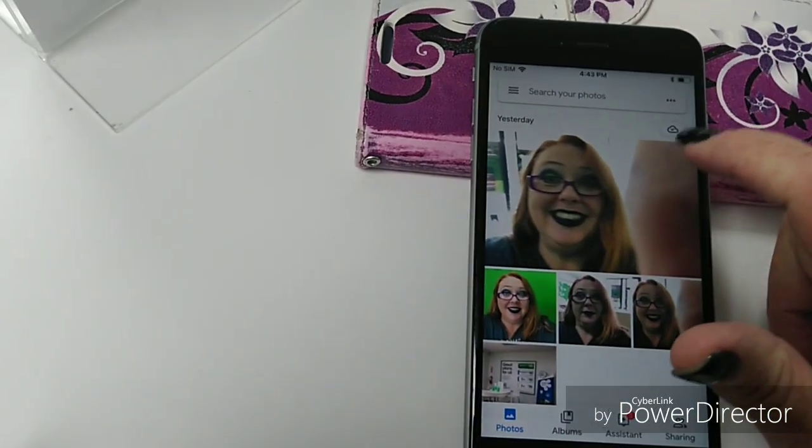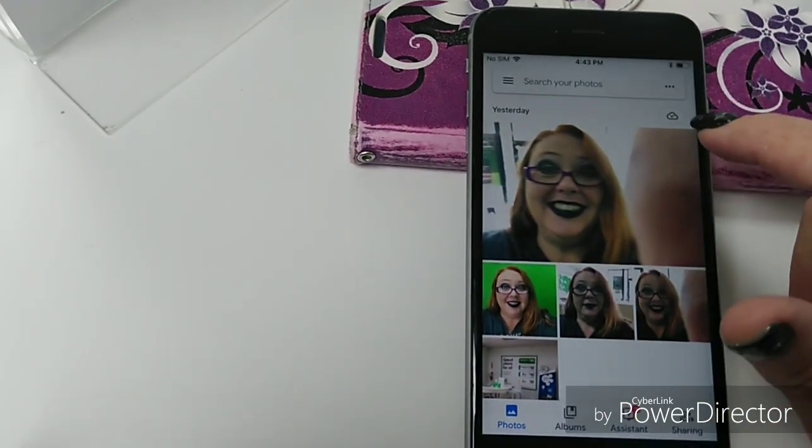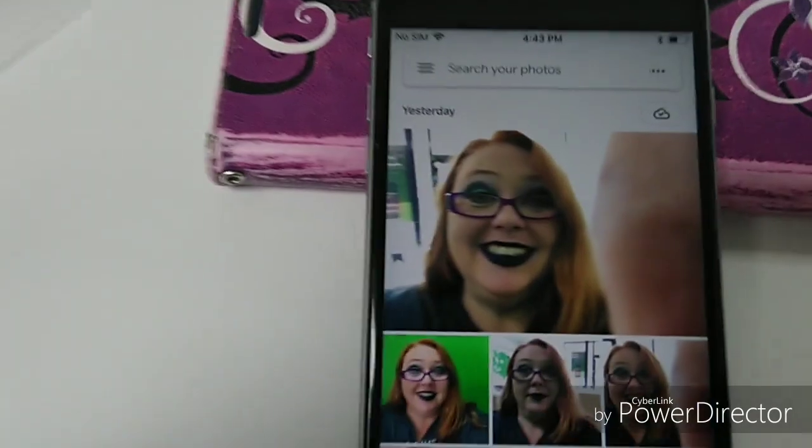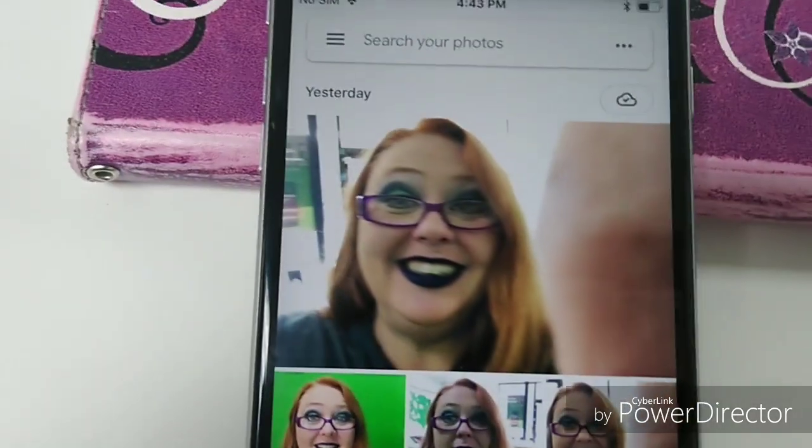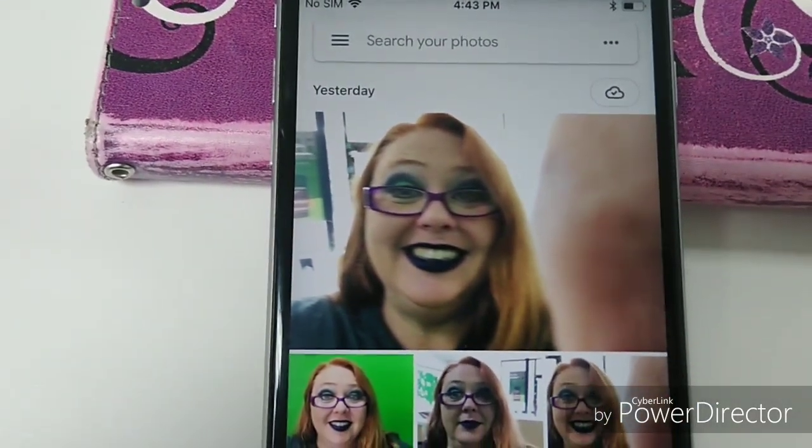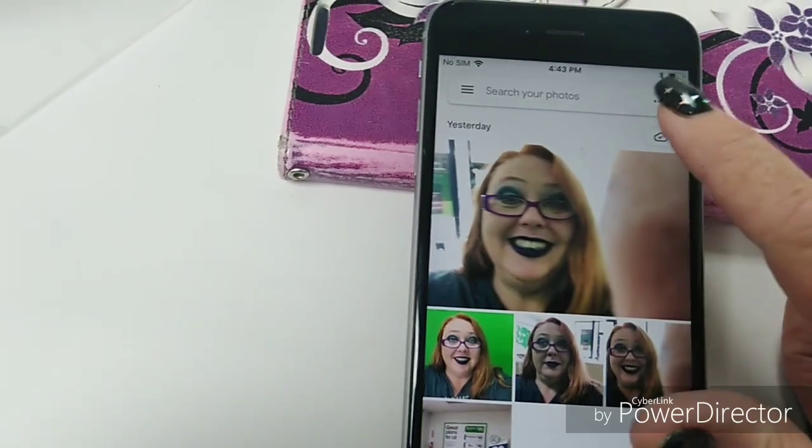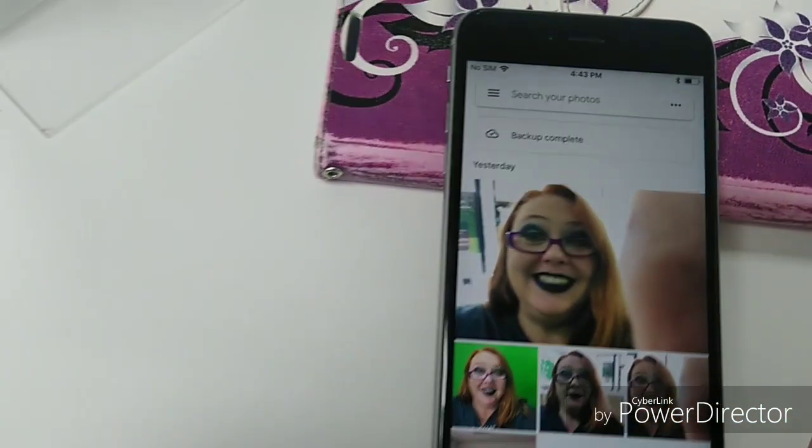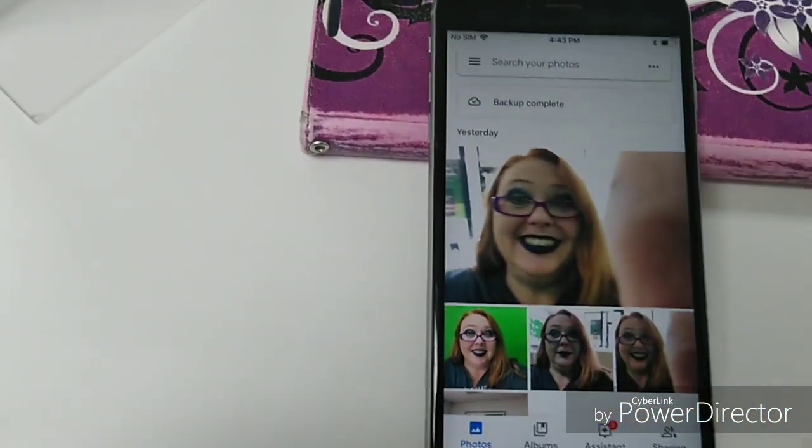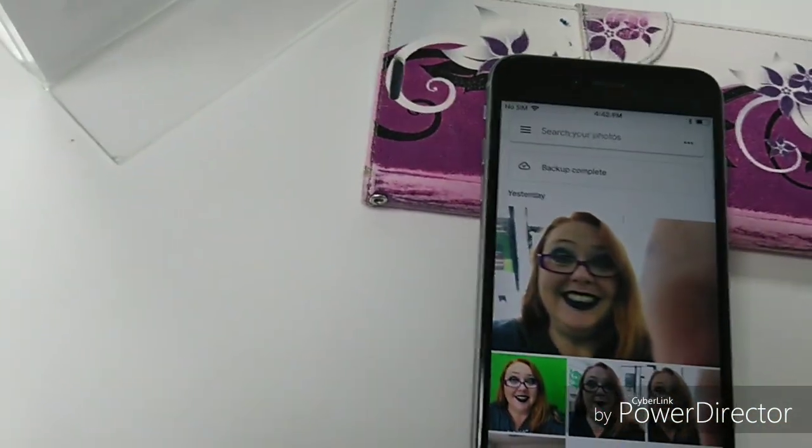And you want to look at this cloud up here. You want to look at that and make sure that has a check mark in it. I'm going to just get a little closer for you. You want to make sure that has a check mark. That means it's backed up. To check it, tap it. It'll say Backup Complete. That's all you've got to do.